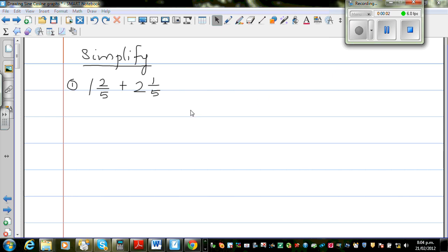In this video I'm going to show you how to add, subtract, multiply and divide fractions and include a mixed number.